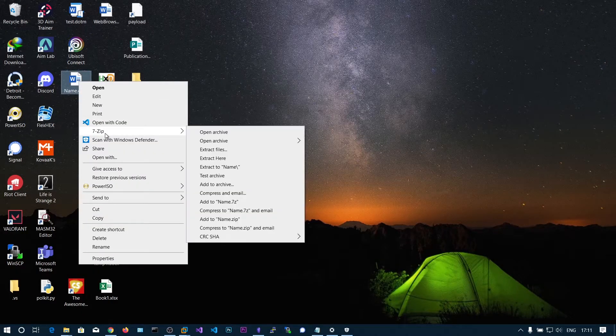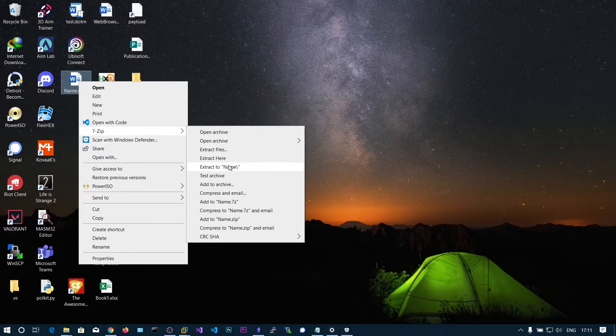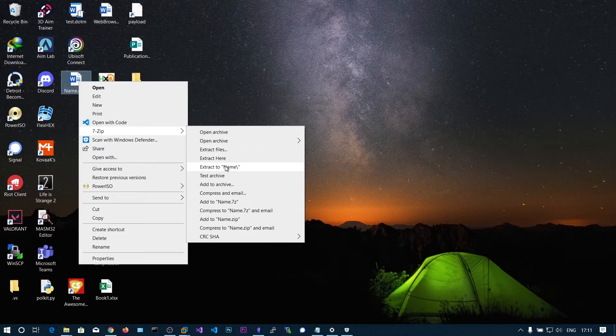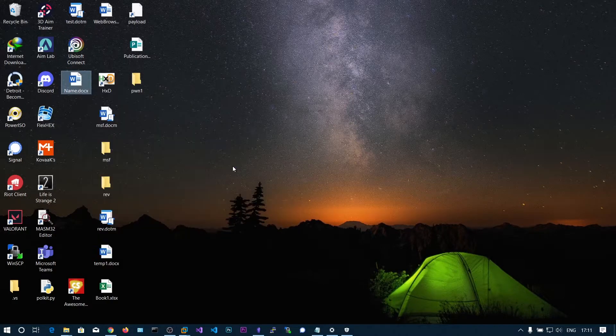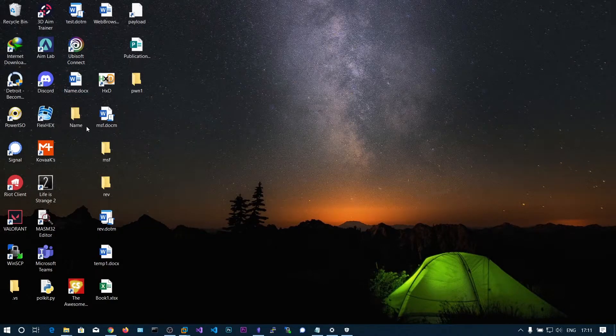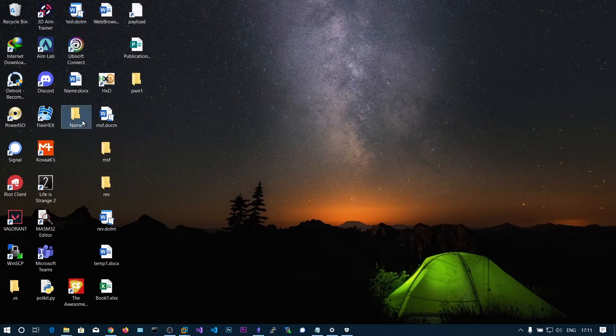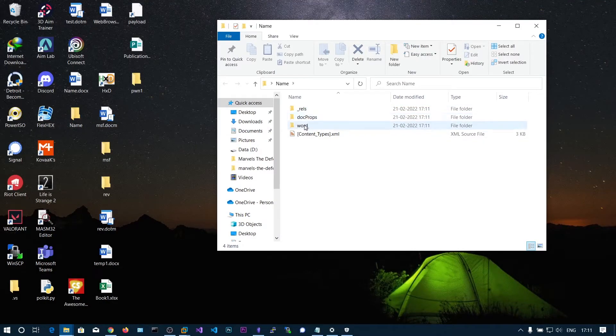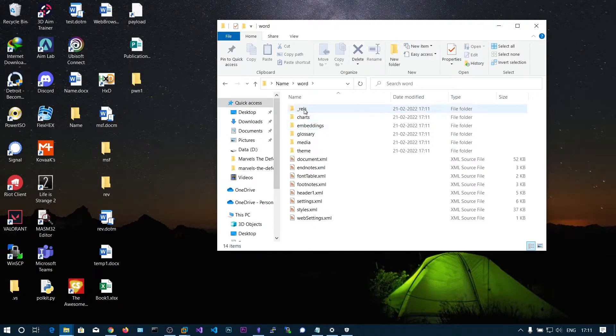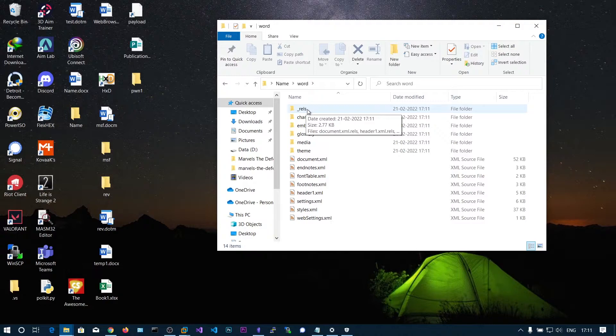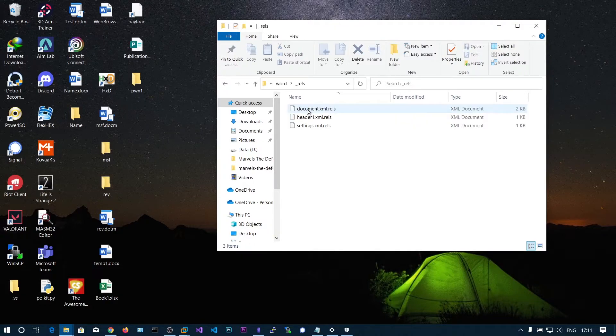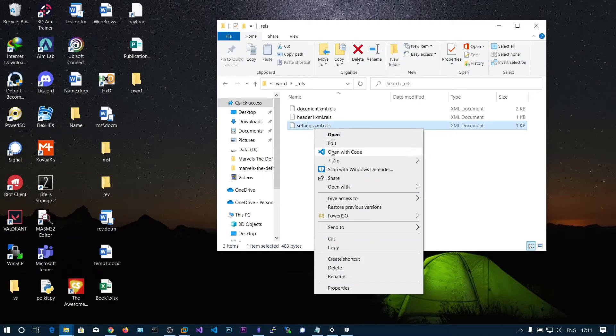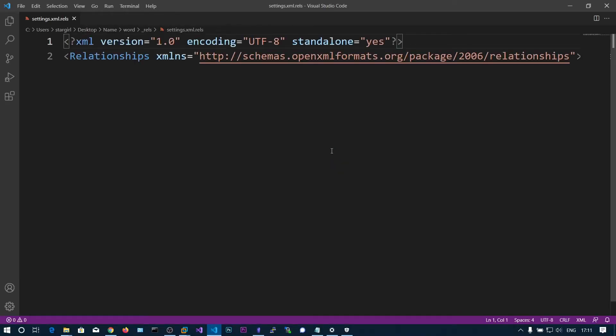Now we're going to unzip this. Choose 7-Zip and extract to name. If you go to the name folder and then to word/_rels, you need to open settings.xml.rels. Open with Visual Studio Code or whatever notepad text editor you like.